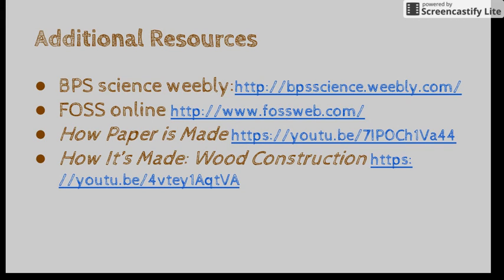Here are some additional resources that you might find helpful while teaching wood and paper. The first is the Boston Public Schools Science Weebly. You also might want to look on Voss Online for websites and games that students can play about wood and paper. The last two are videos about paper and wood that are short and very engaging.